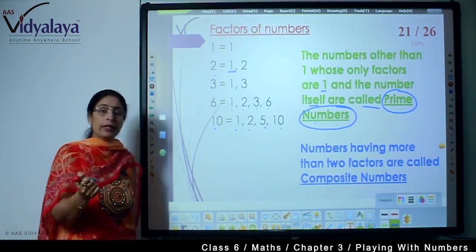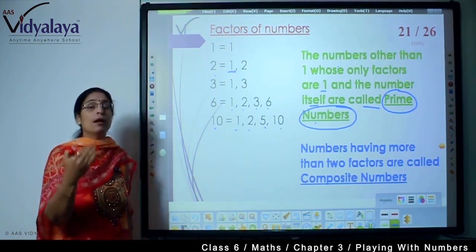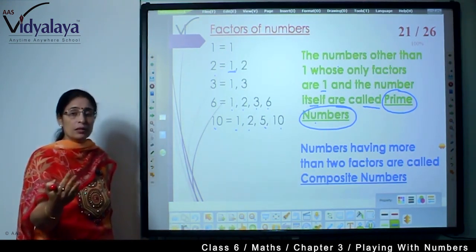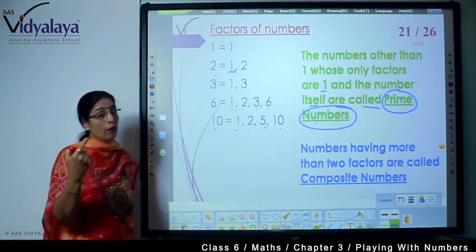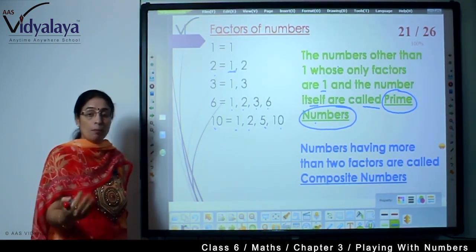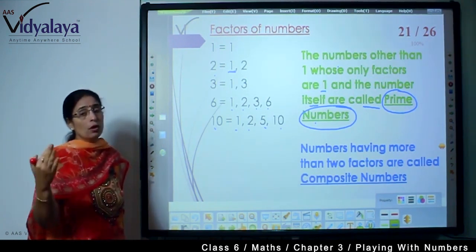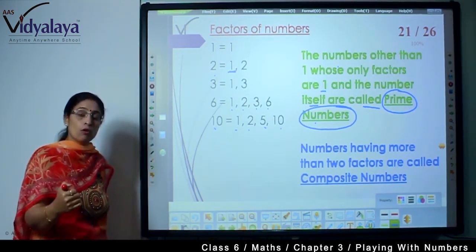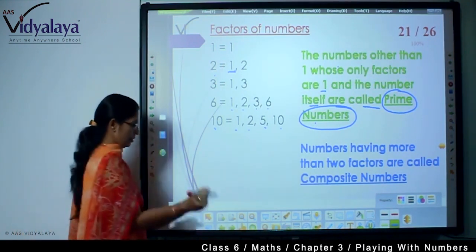Let's go through this once more. Prime numbers are those numbers which have only two factors — one is 1, and the number itself. And composite numbers have more than two factors — those numbers are composite numbers.